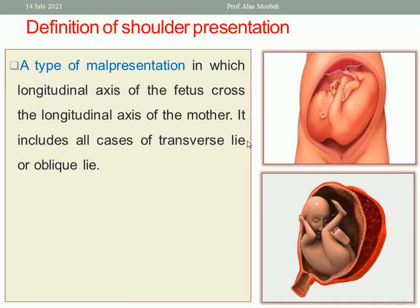What is the definition of shoulder presentation? Please look at this picture. This is a type of malpresentation in which the longitudinal axis of the fetus crosses the longitudinal axis of the mother. It includes all cases of transverse lie or oblique lie.